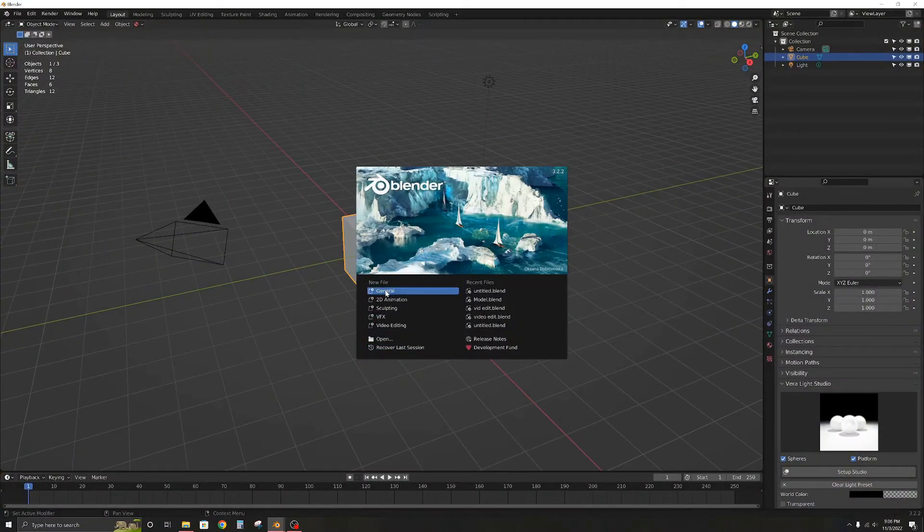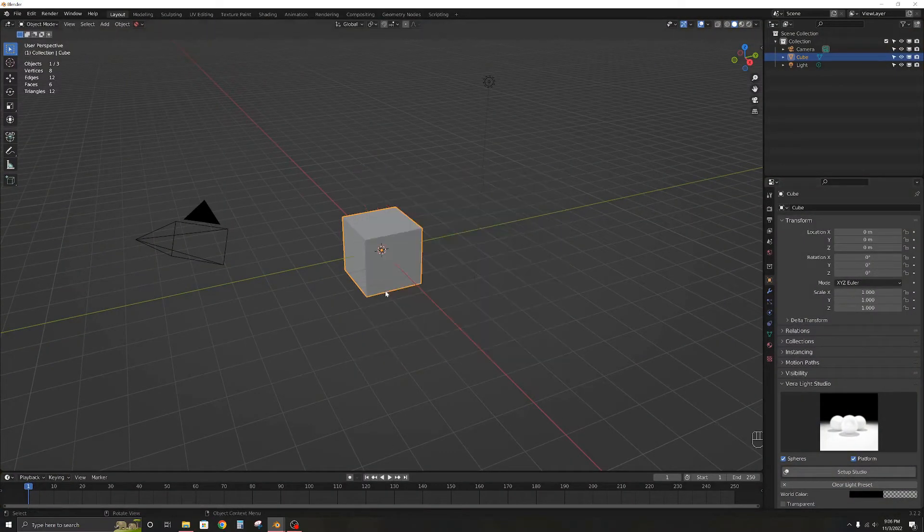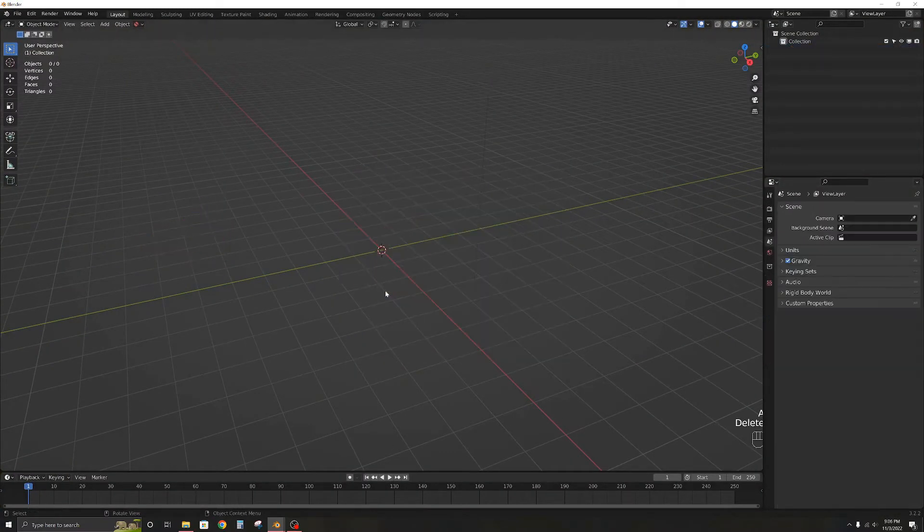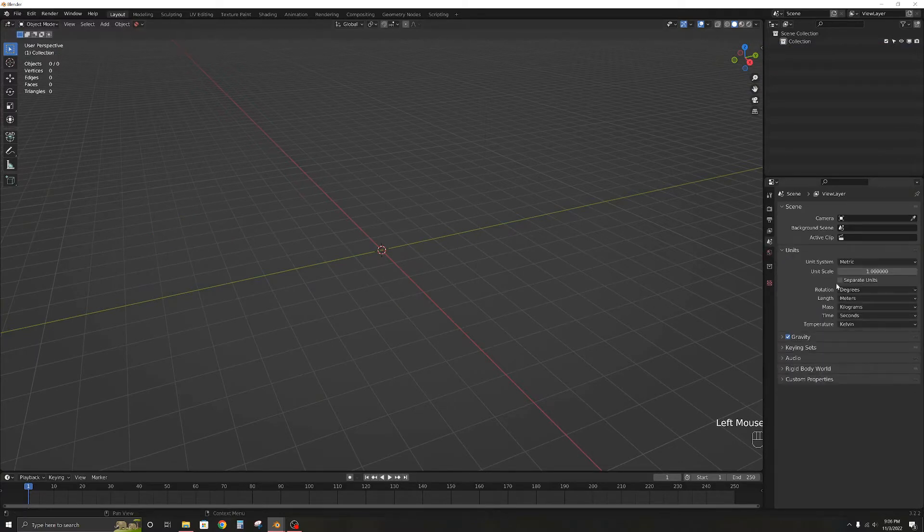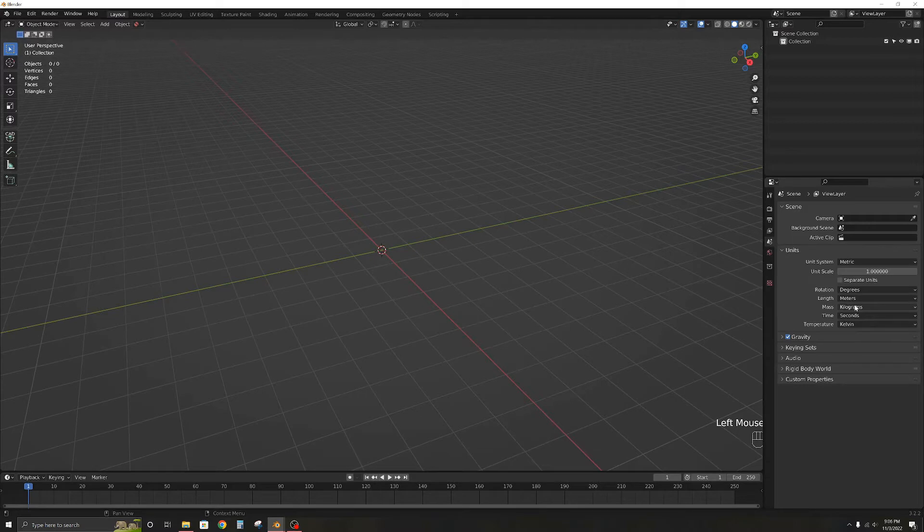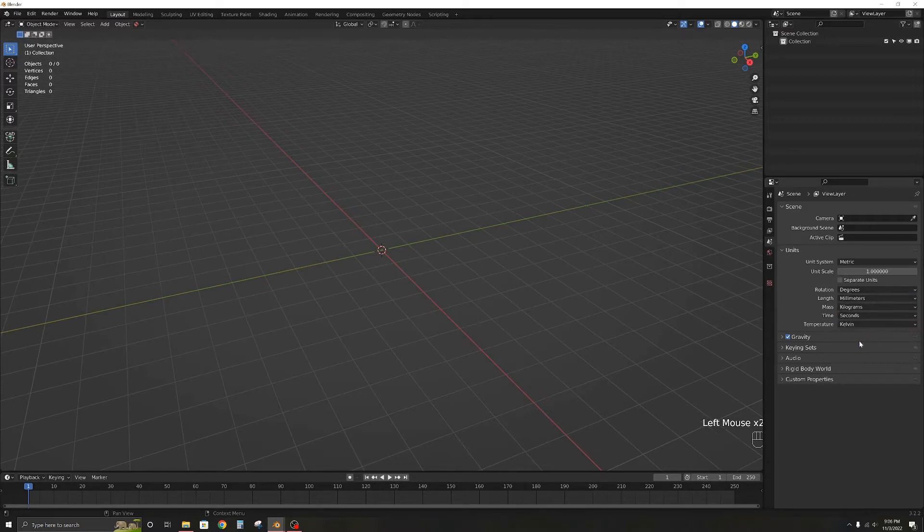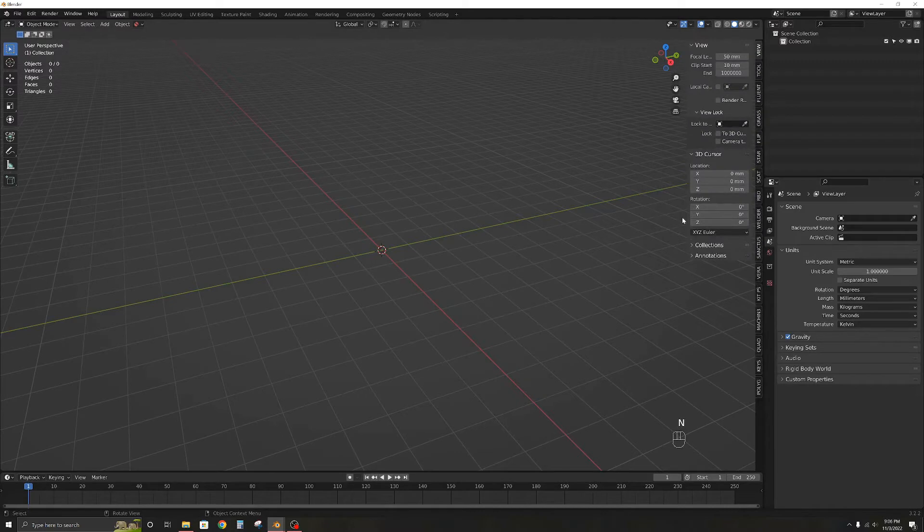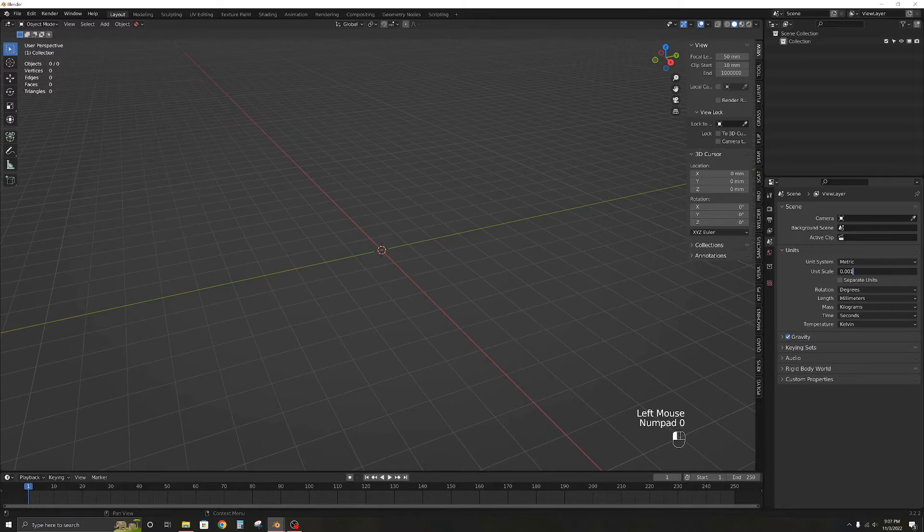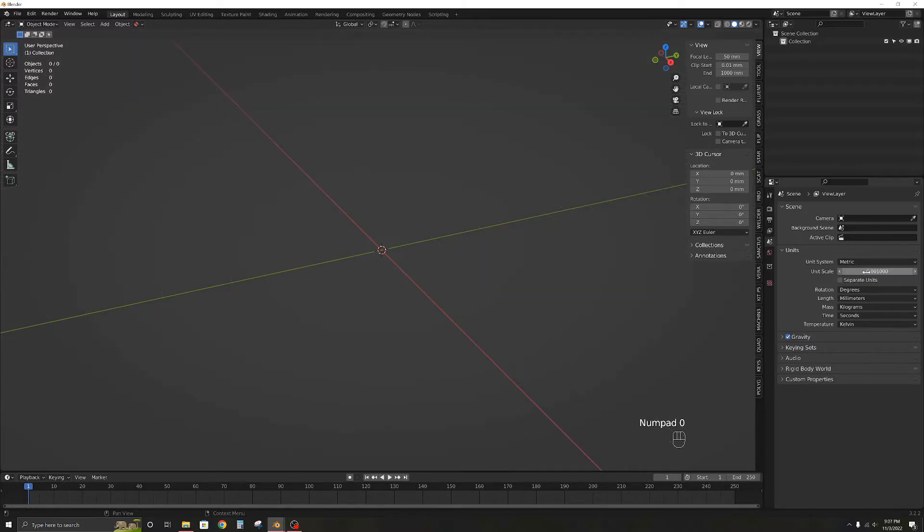The first thing we need to take care of is the units. By default, Blender is set to meters but for the scale we will be working with, millimeters is more appropriate. To change this we need to head over to the scene properties tab and select millimeters. We will also have to change the scale from 1 to 0.001. You will see the grid has disappeared.